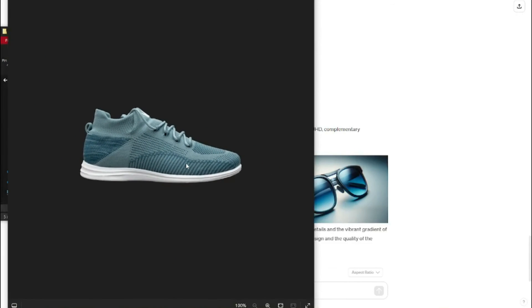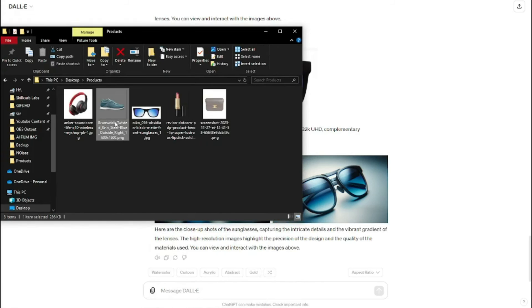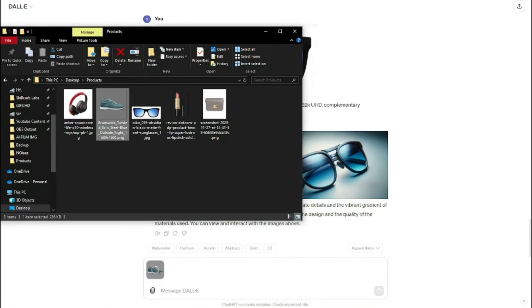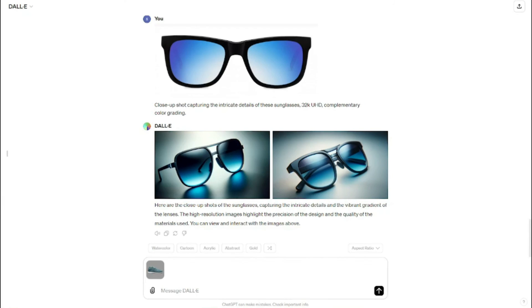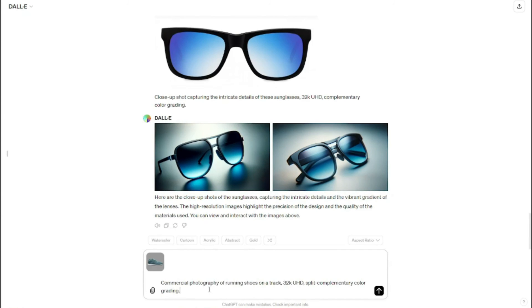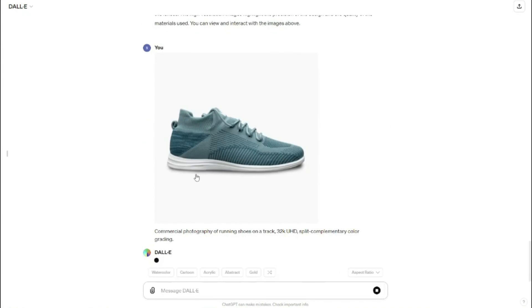Let's take one more example. Let's say I take this product — running shoes — as my product for the next example. I want to create more product photographies of this product with different camera angles and different photography types, as we did in our previous example. First of all, I'm going to import this image — the background is already removed. Then I'm going to type in my prompt: 'commercial photography of running shoes on a track, split complementary color grading.' I'm going to send this and create more variations of the same product.